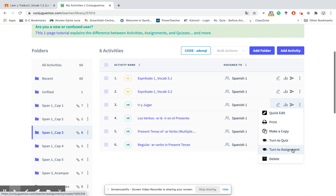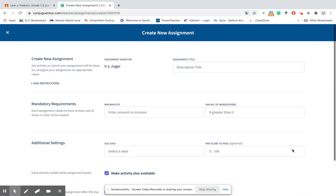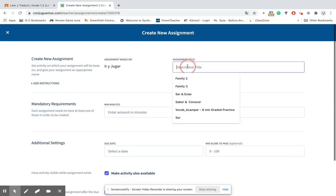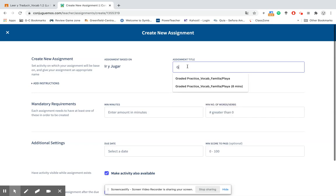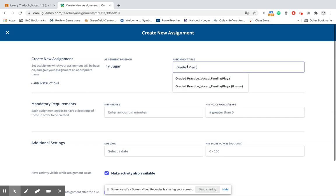Click on turn to assignment and then this page comes up to create your new assignment. The main assignment that I generally give to my students is to complete a graded practice. So I'm going to call this graded practice ir y jugar so the students know what it is.